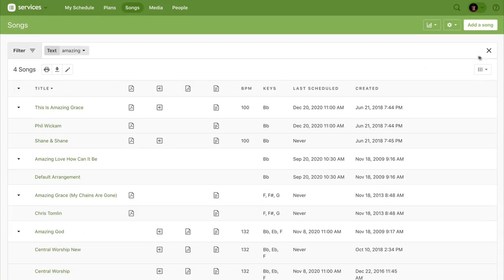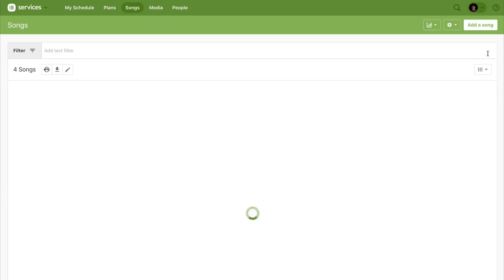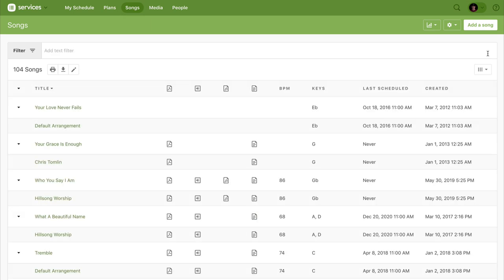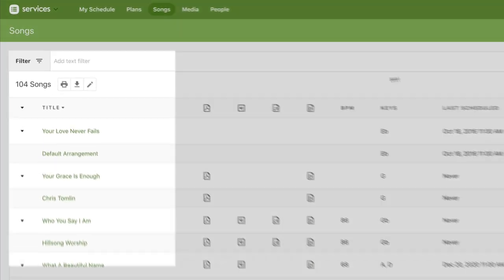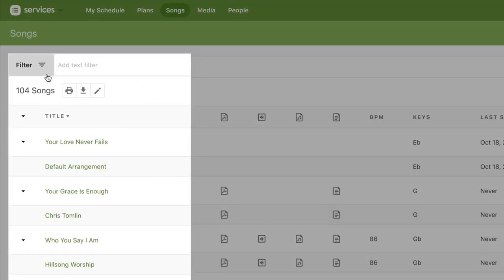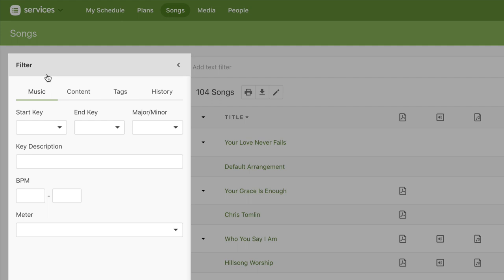Alright, let's clear out that search and then open up the filter panel. Here you can sift through your songs in just about any way you can imagine.